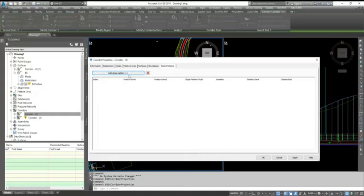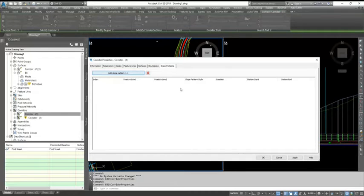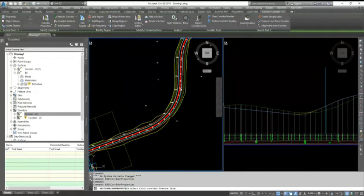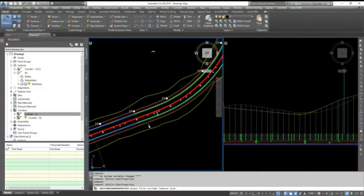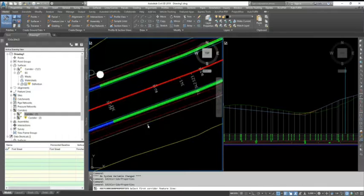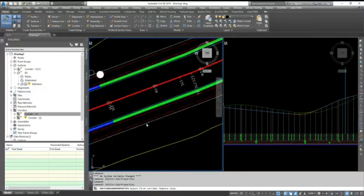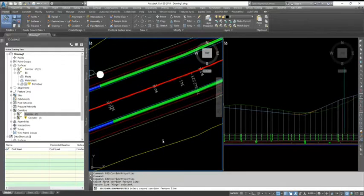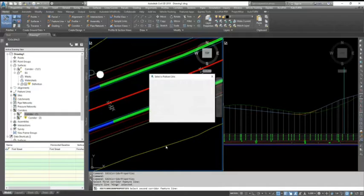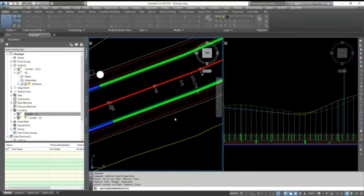You need to add two feature lines, and between them you need to add slope patterns. So you select add slope patterns, and you select your last two feature lines - one is edge of your line and another is your daylight point. So I select daylight and hit enter.